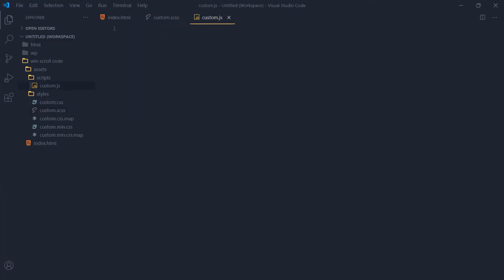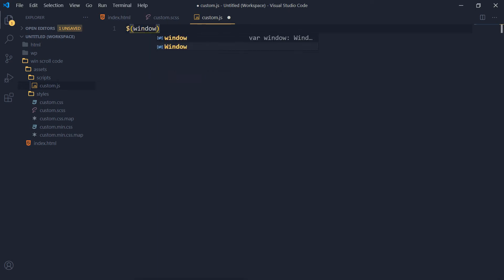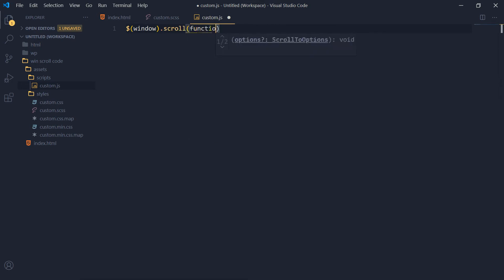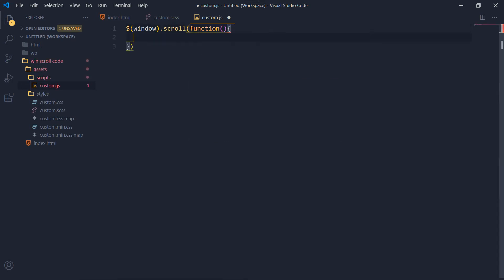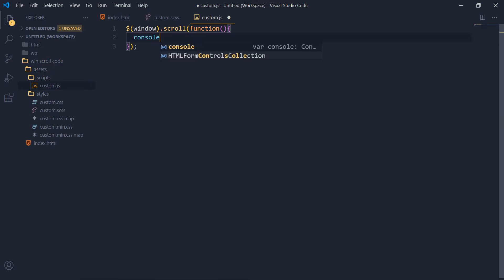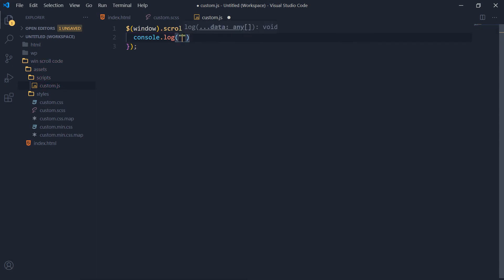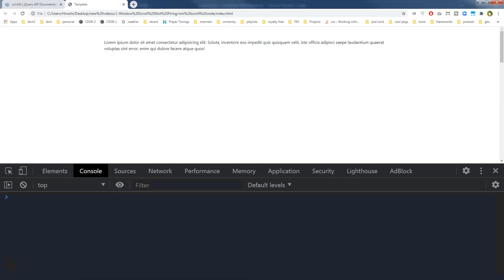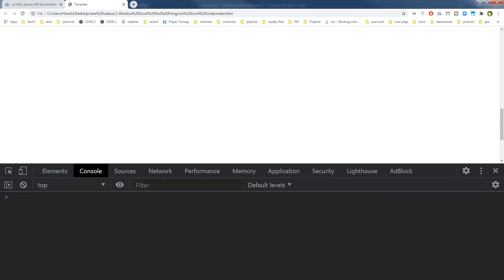In our custom.js file, let's use window.scroll with a function and a console.log that says 'window scrolled'. Simple console.log — let's refresh and scroll.